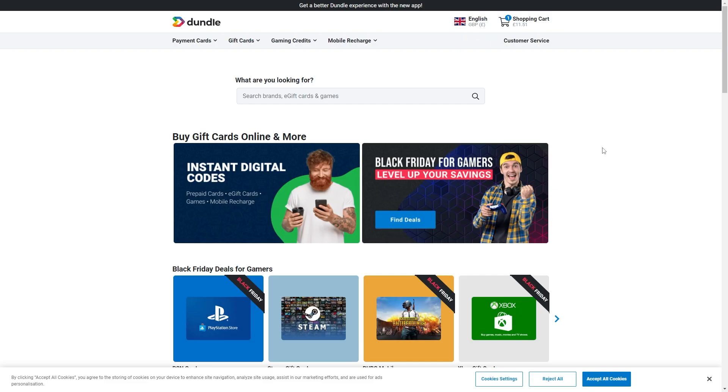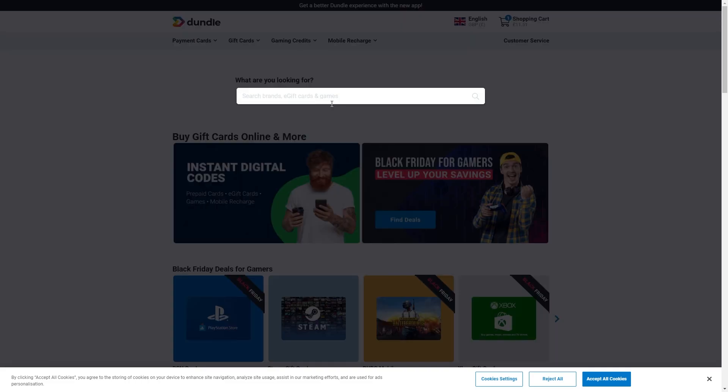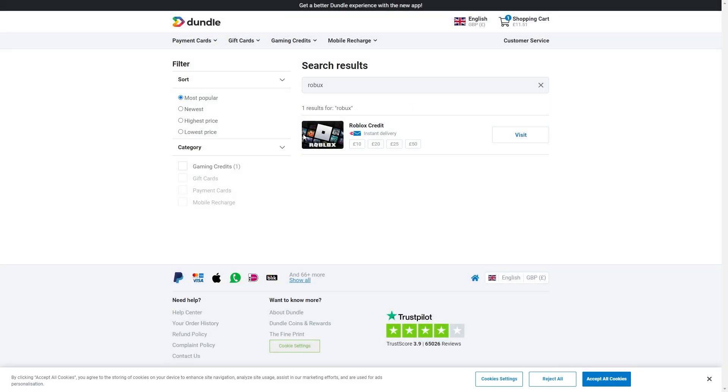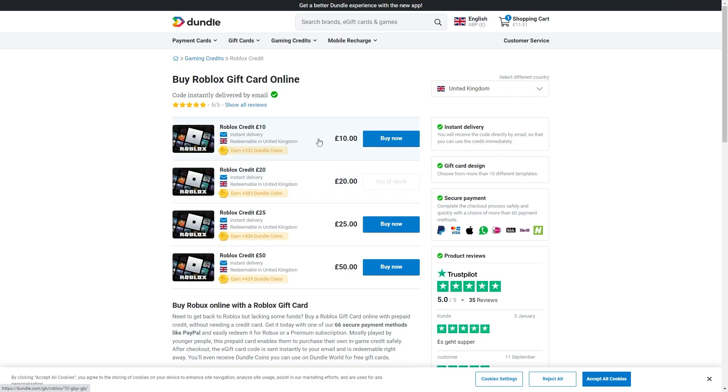To start with, you first must come to this website called Dundle. From here, search for Robux and you can see Roblox credit. If we click on this, they give us four options: £10, £20, £25, and £50.